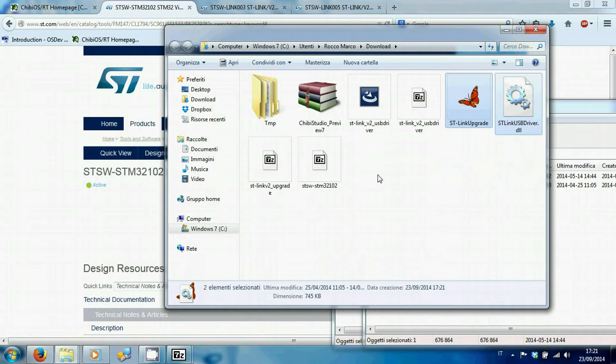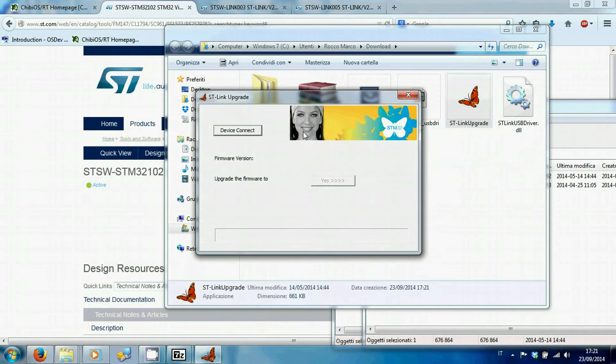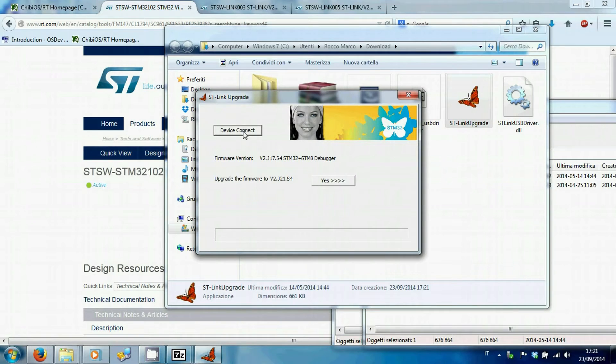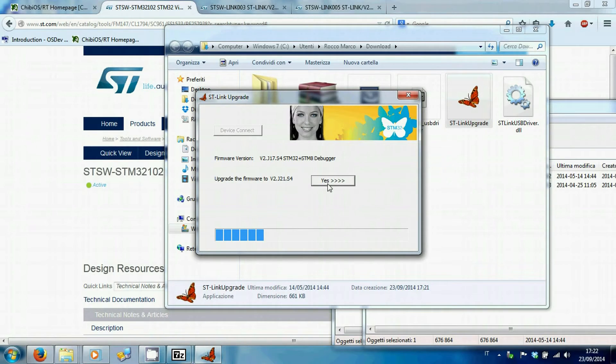As the STLink has already been connected, just press device connect to recognize device and yes to upgrade.